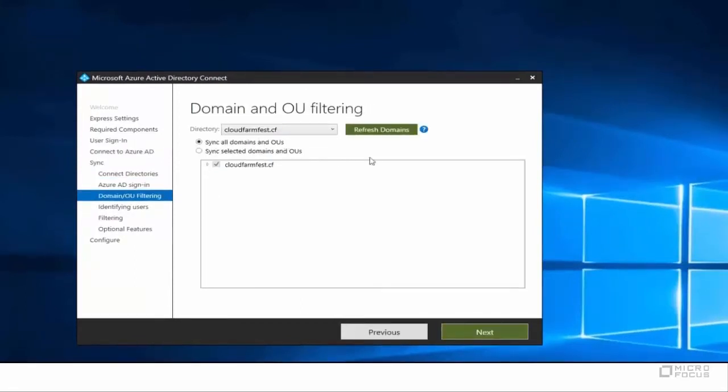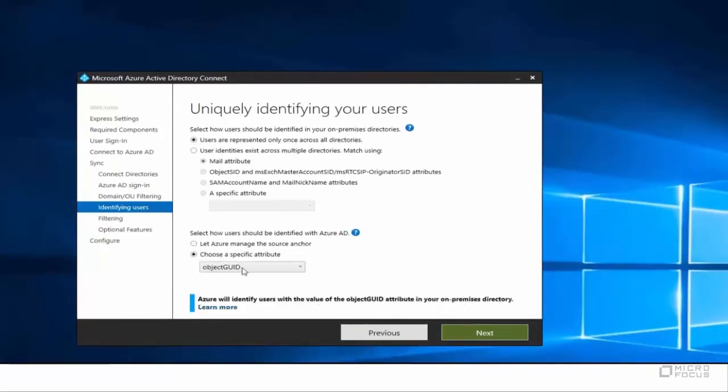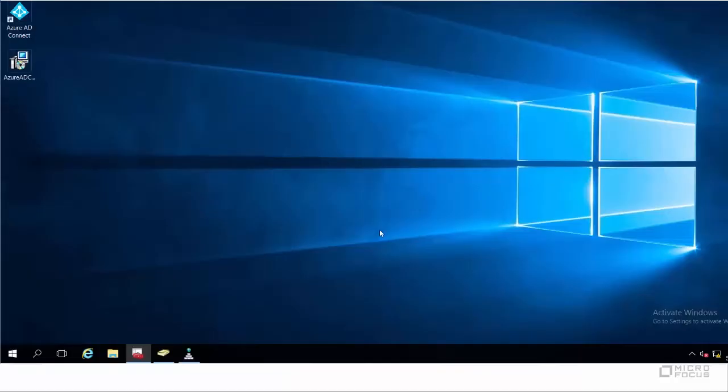In the Identifying Users tab, select Object Git as a specific attribute for Source Anchor. Ensure to verify the Active Directory synchronization and activate the Office 365 licensing for unlicensed but synchronized users.